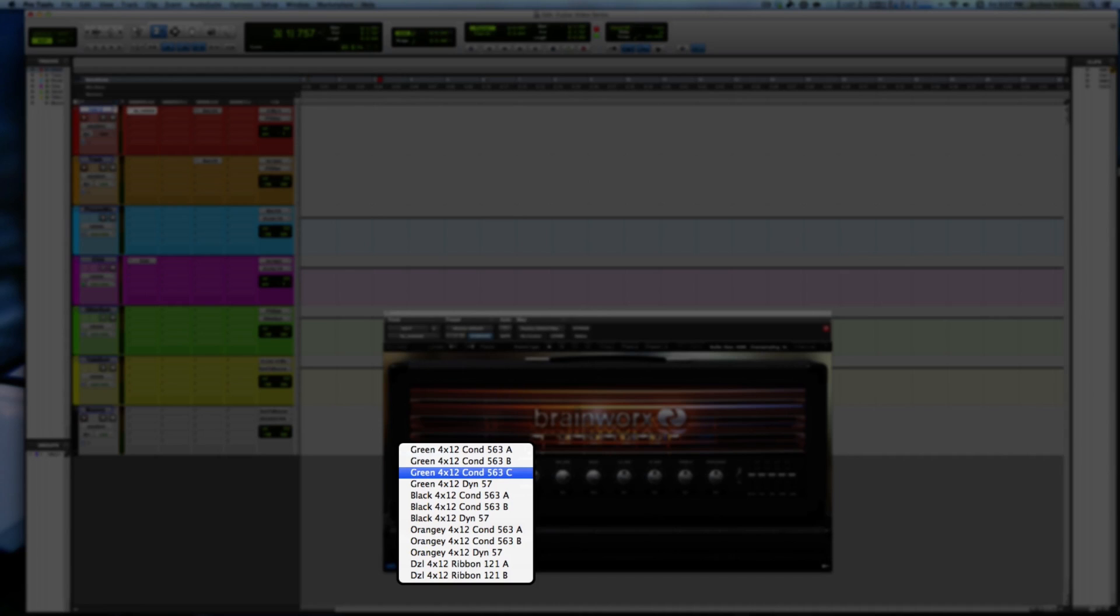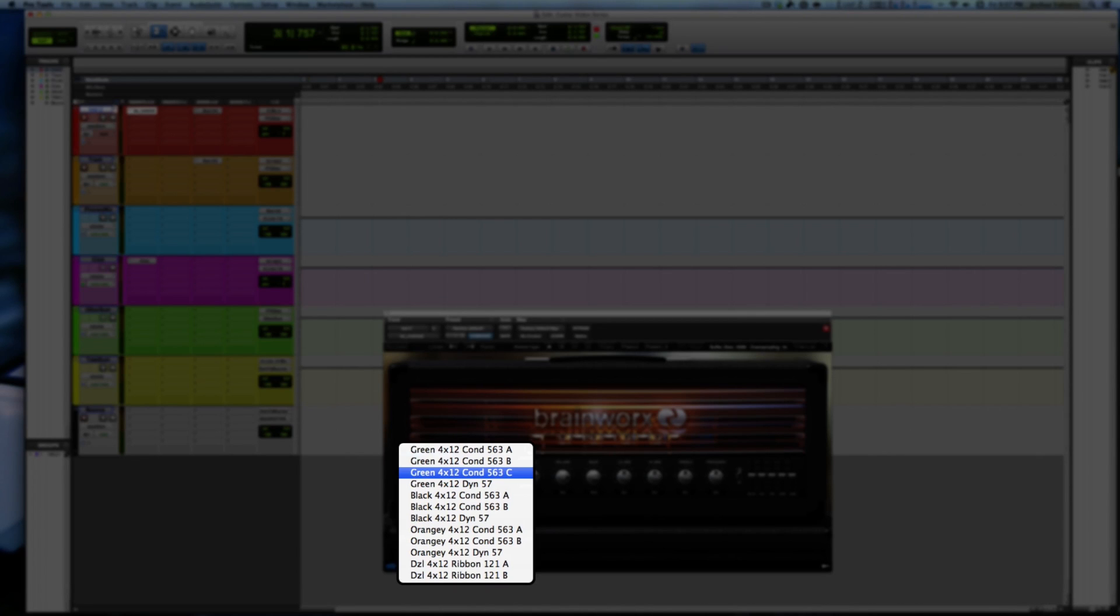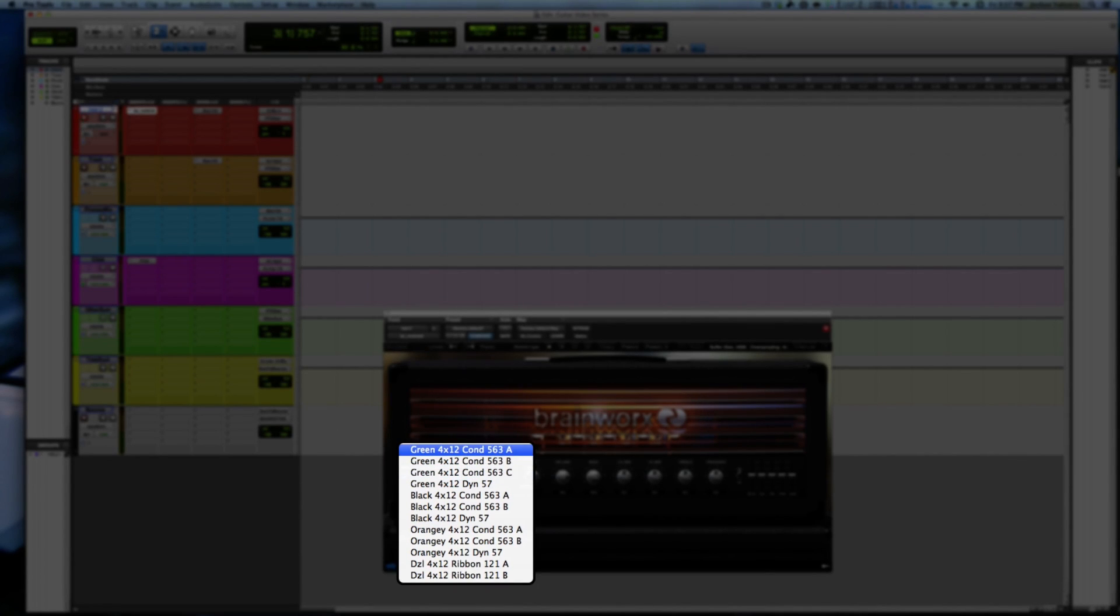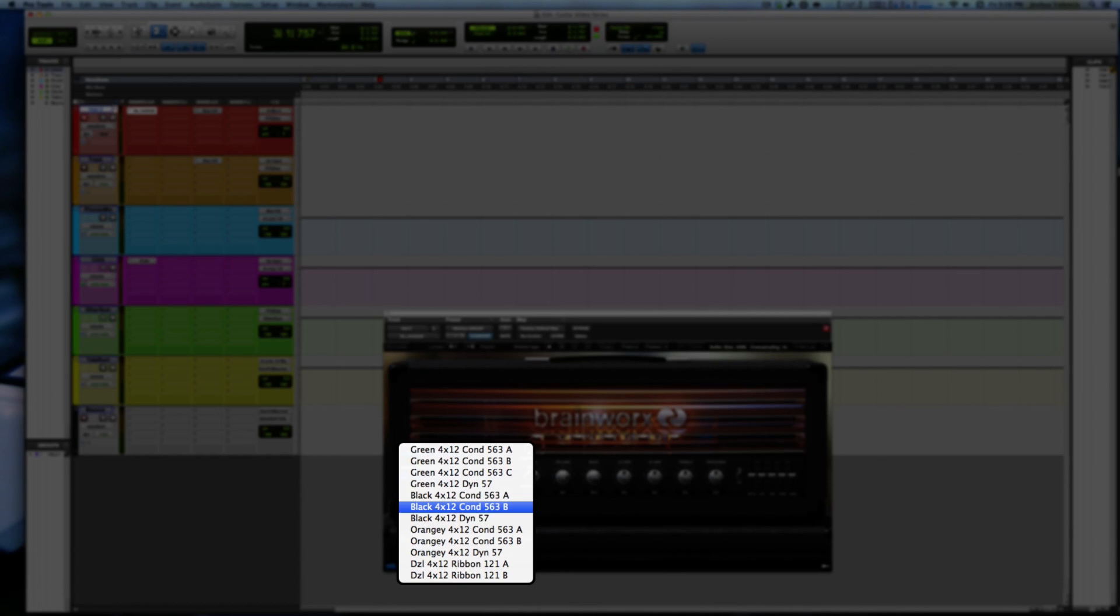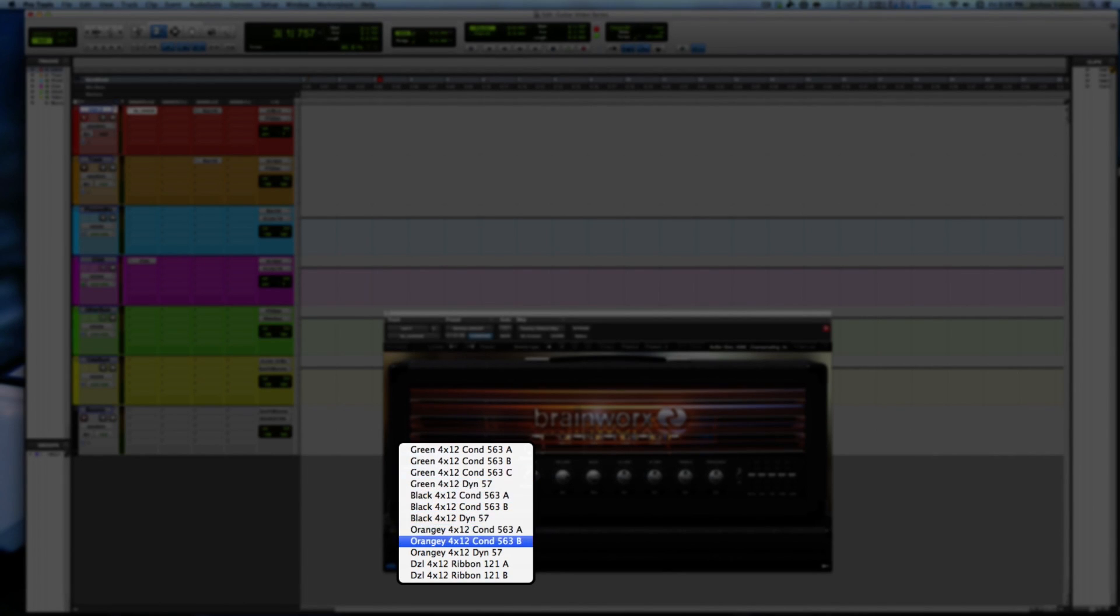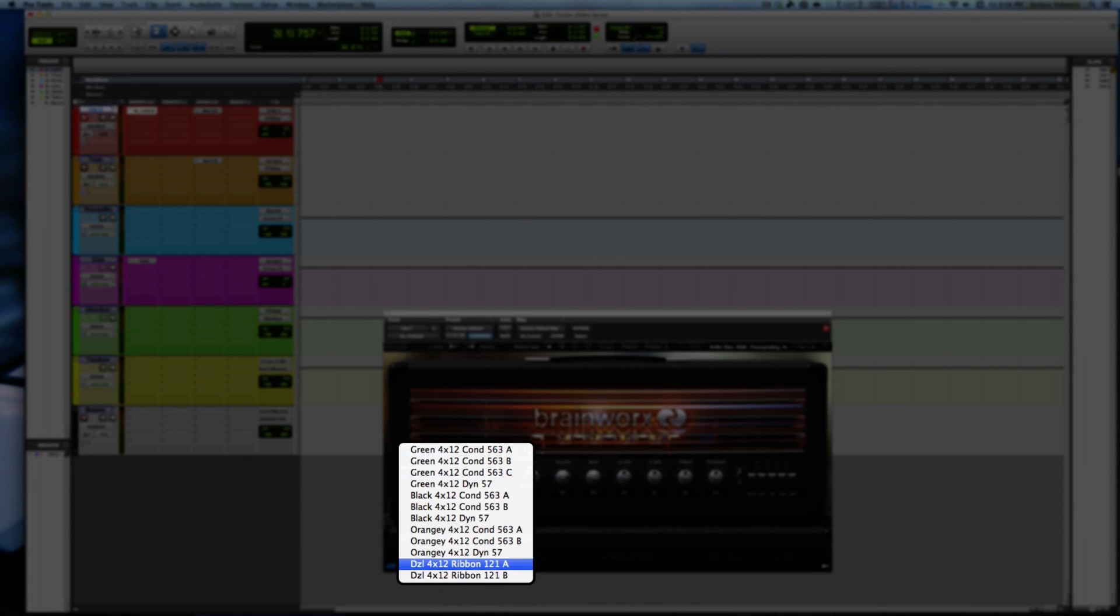You have your green 412, which is essentially a 412 greenback cab with a condenser 563, and then it has different variations of it. Then there's a greenback with a 57, then you have black orange which I believe is an orange.